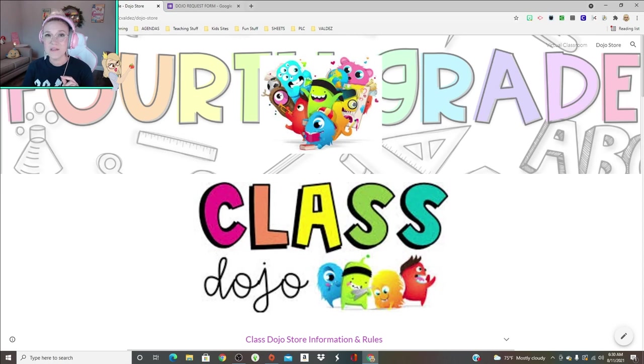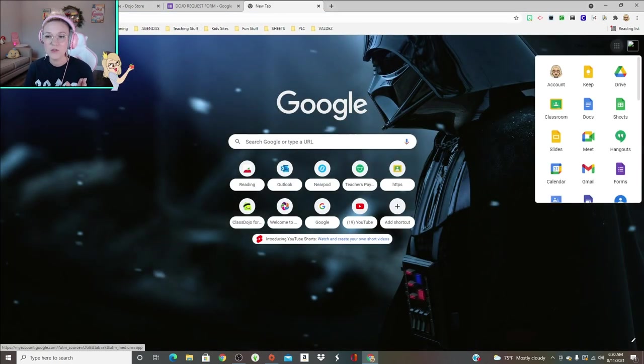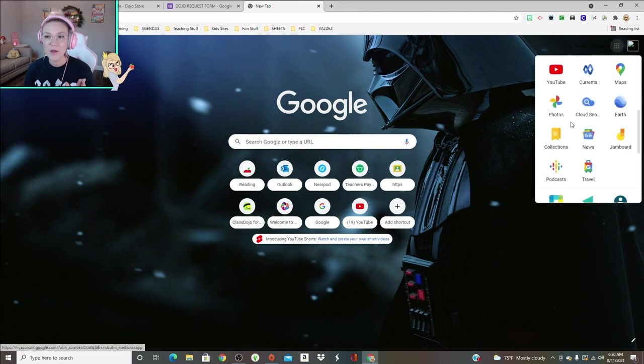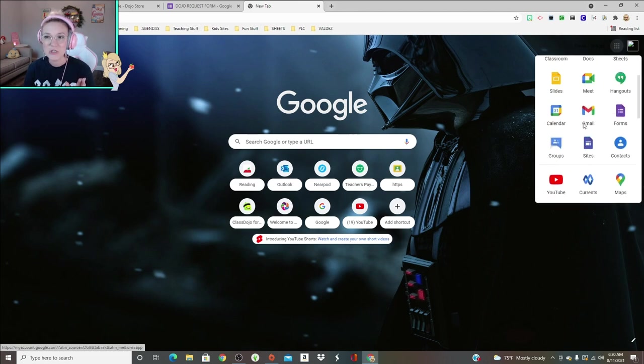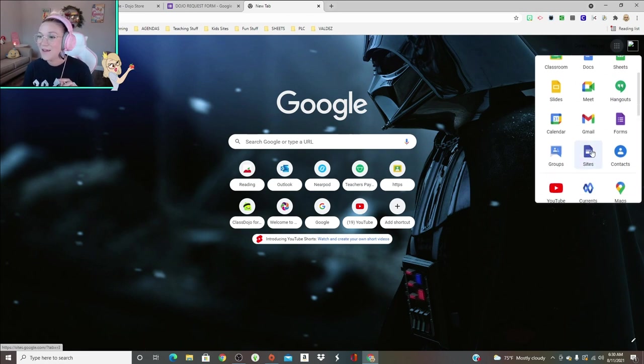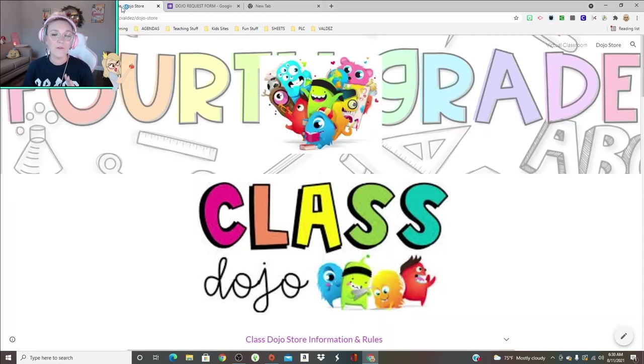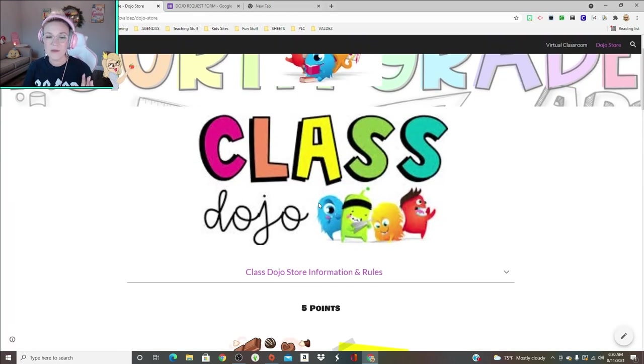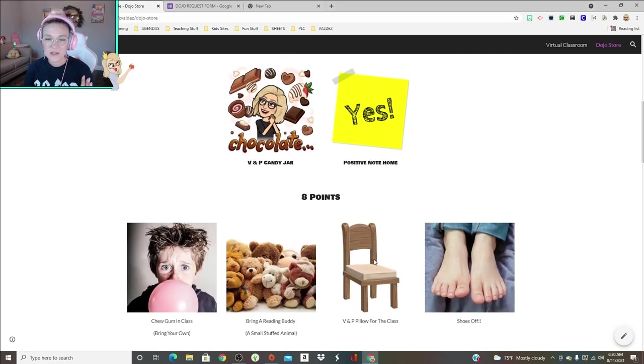By the way, this is just a Google website. So when you sign in for Google account, all you do is scroll down and go to Sites, which is not here. Oh, right there. So it's this little symbol right here, Google Sites, and then you can just create whatever type of website you want.